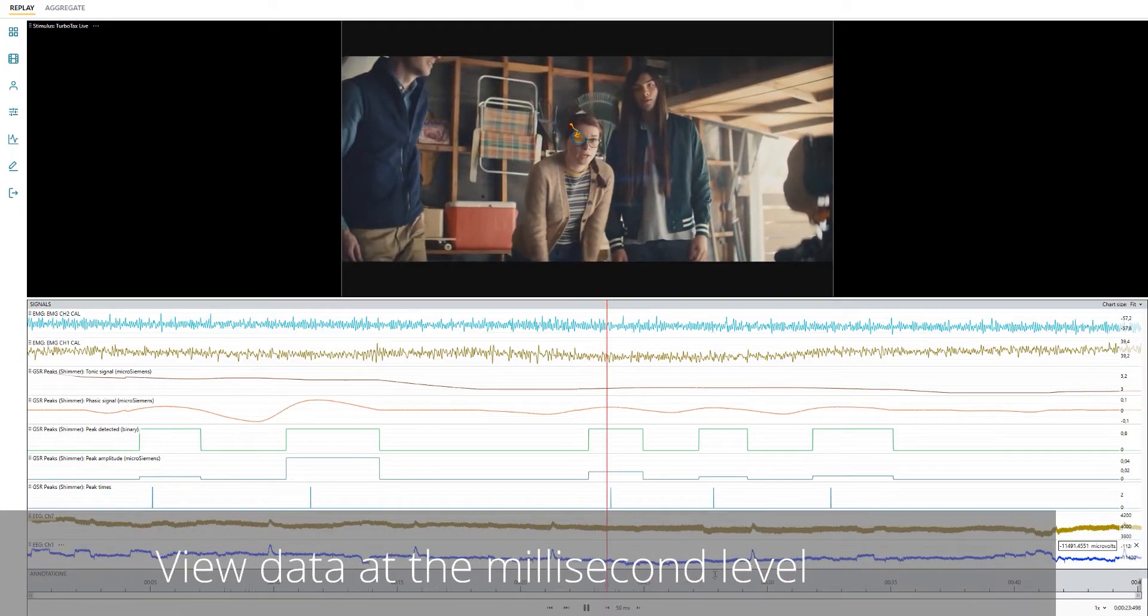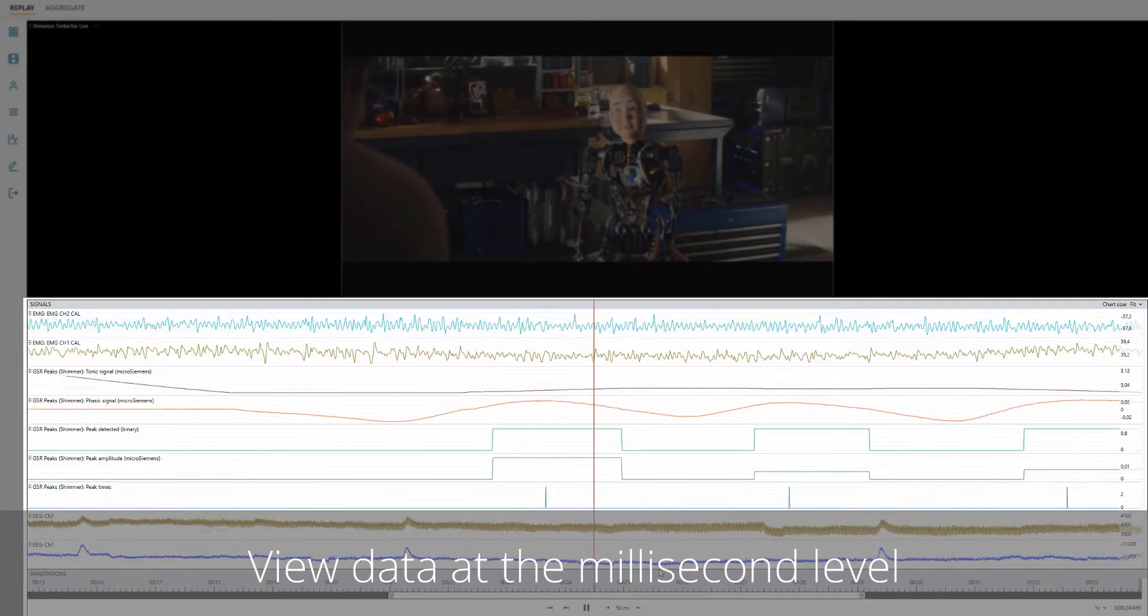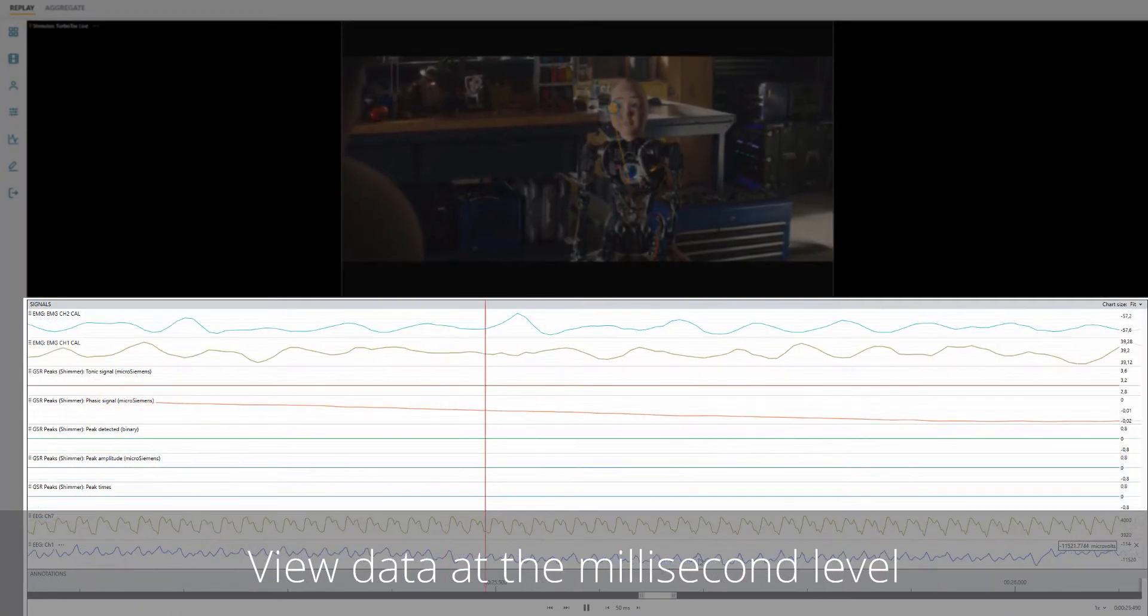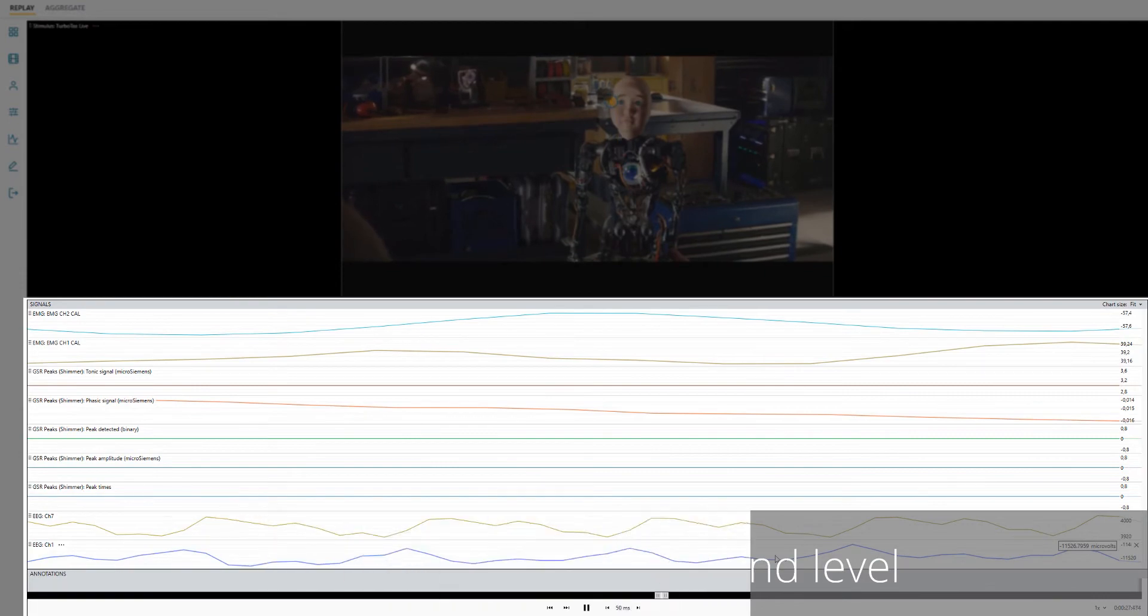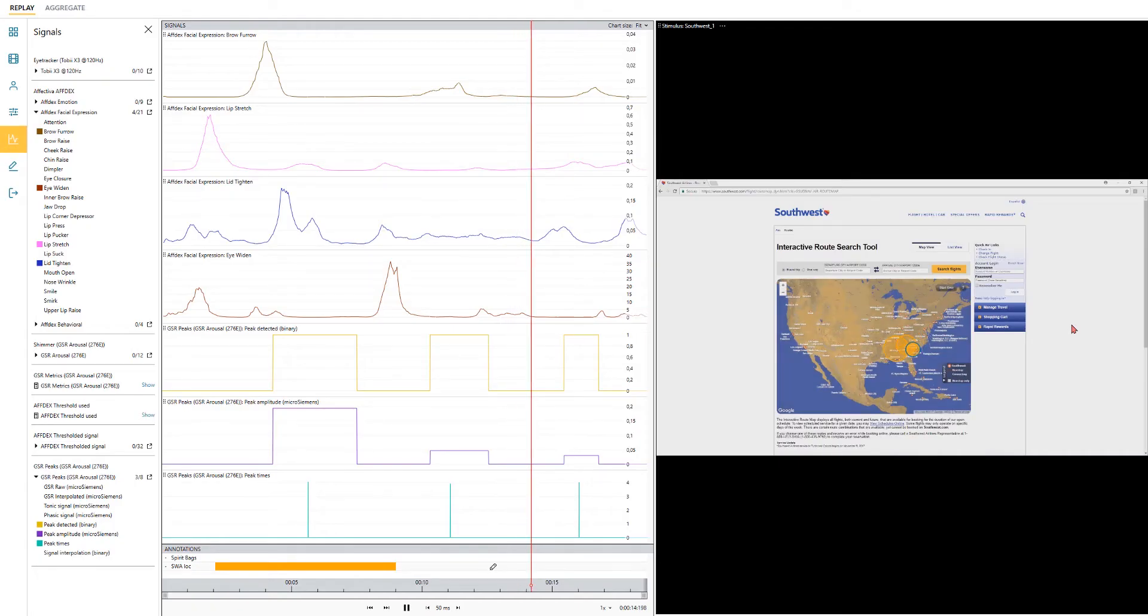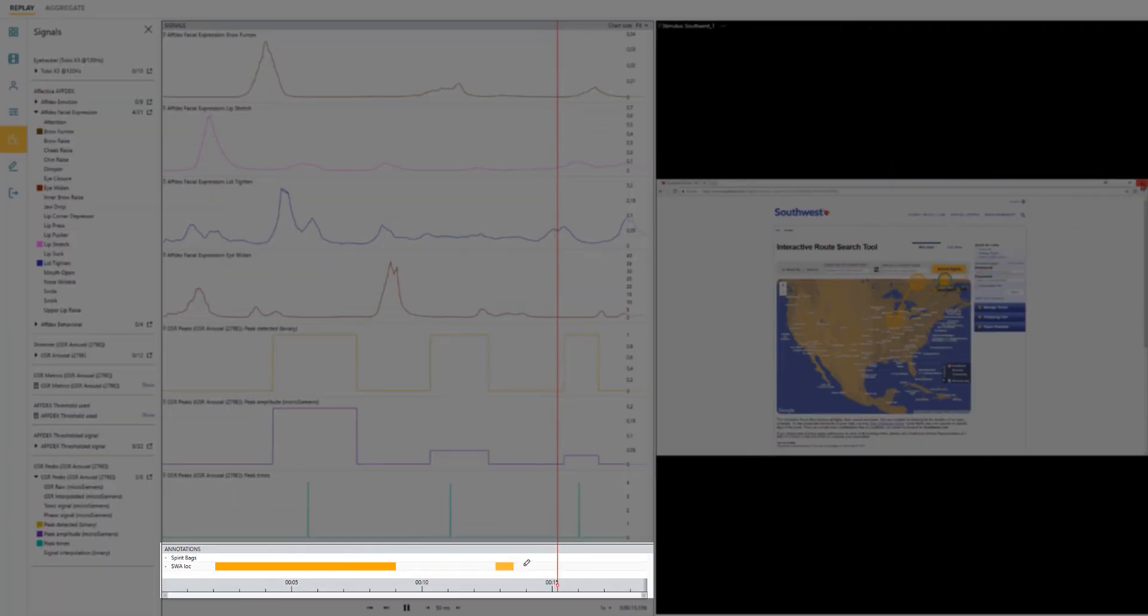It's now possible to zoom into and inspect the data at a millisecond level of precision, and data annotation is now even more flexible.